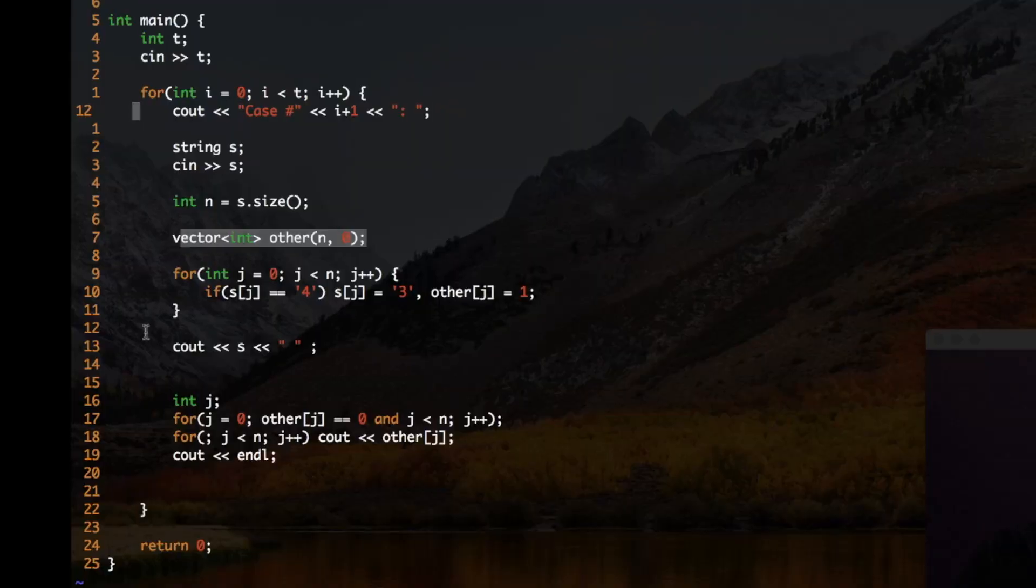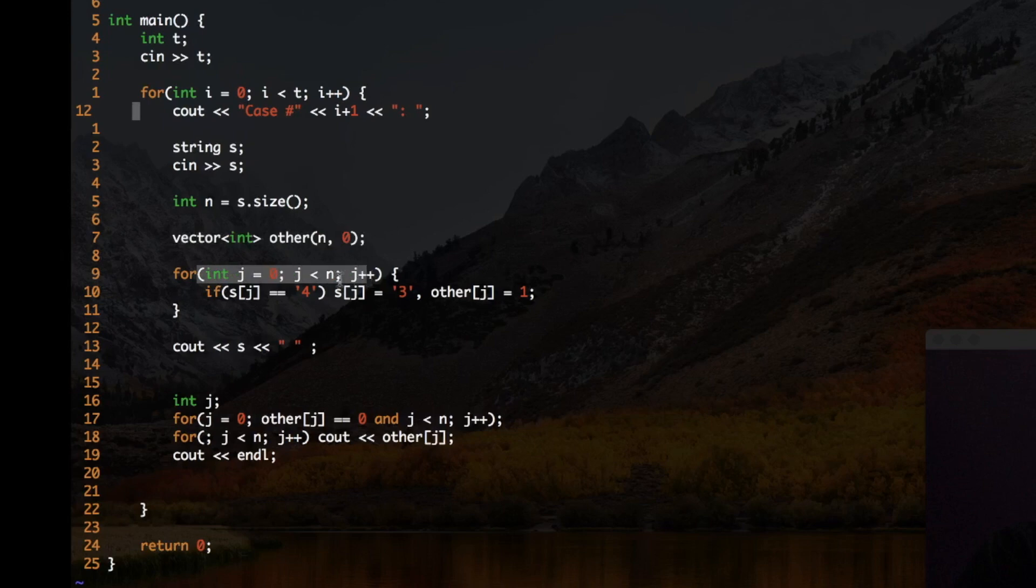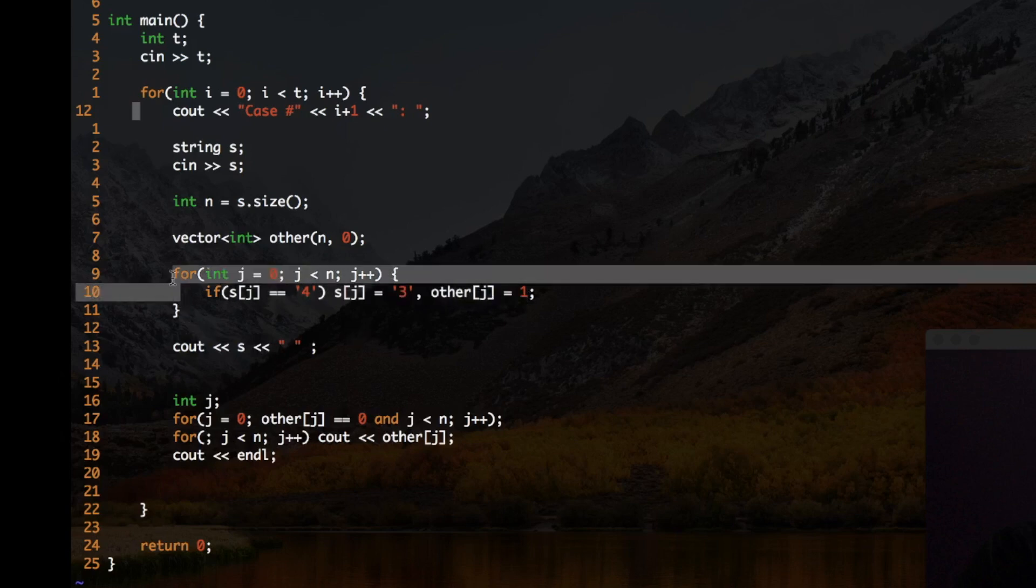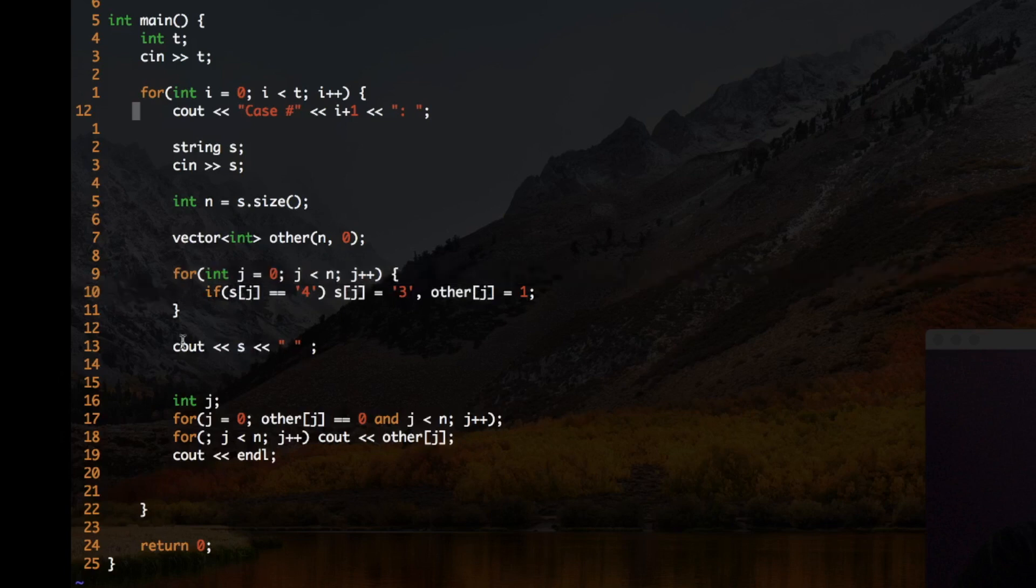And now what we do is we iterate on original number and if it's a 4 we make that a 3 and in the other number we make that a 1. This is what I am doing over here. Now finally after iterating on the complete string and replacing all the fours by threes I can simply print my first number as that original string because I have now replaced the fours by threes.